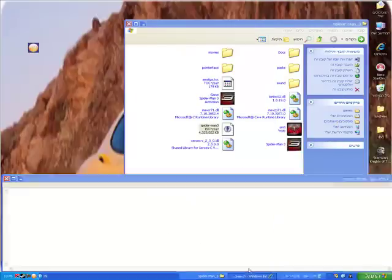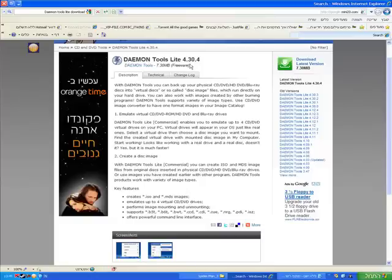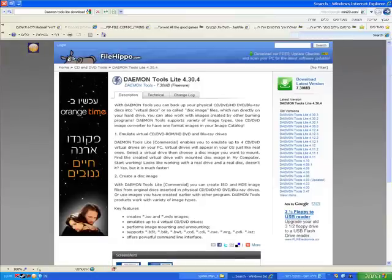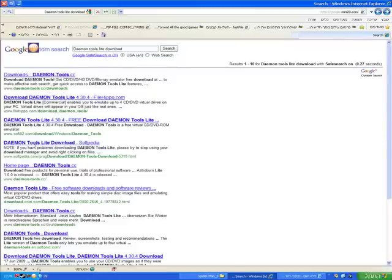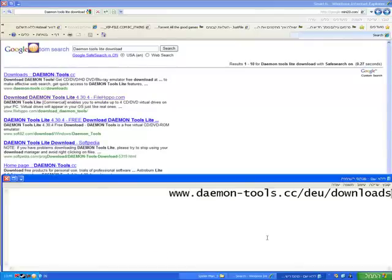Now there is a very good solution to that. That program is called Daemon Tools Lite. You can download it here.